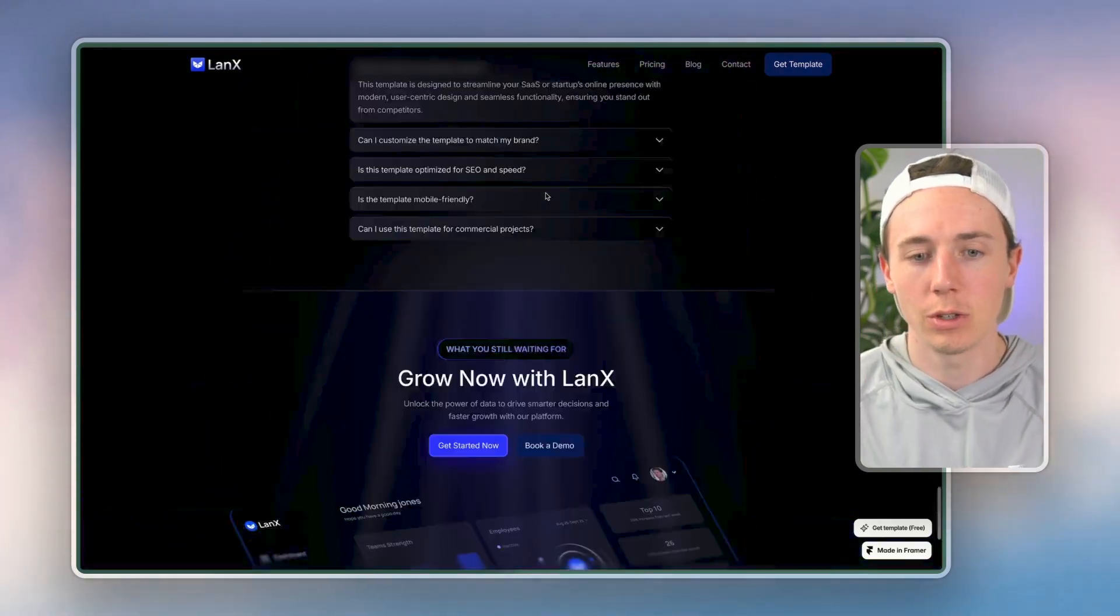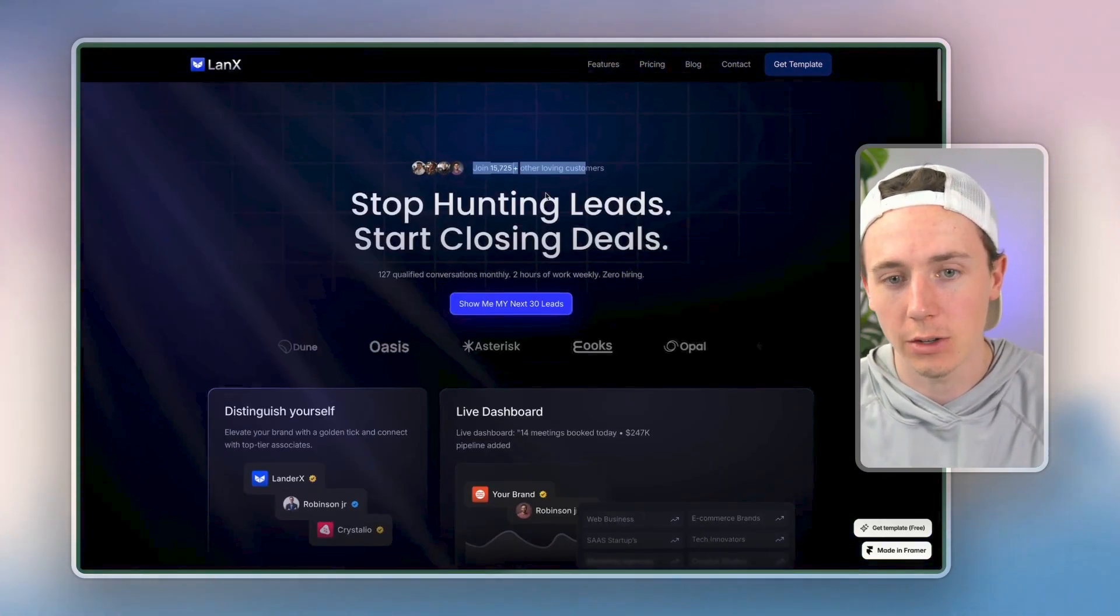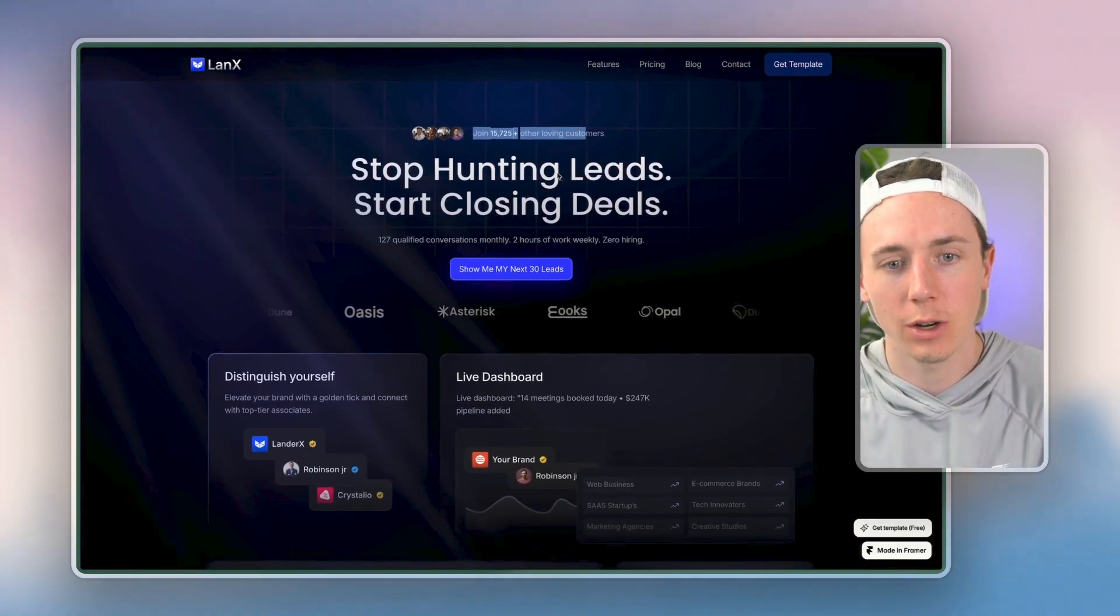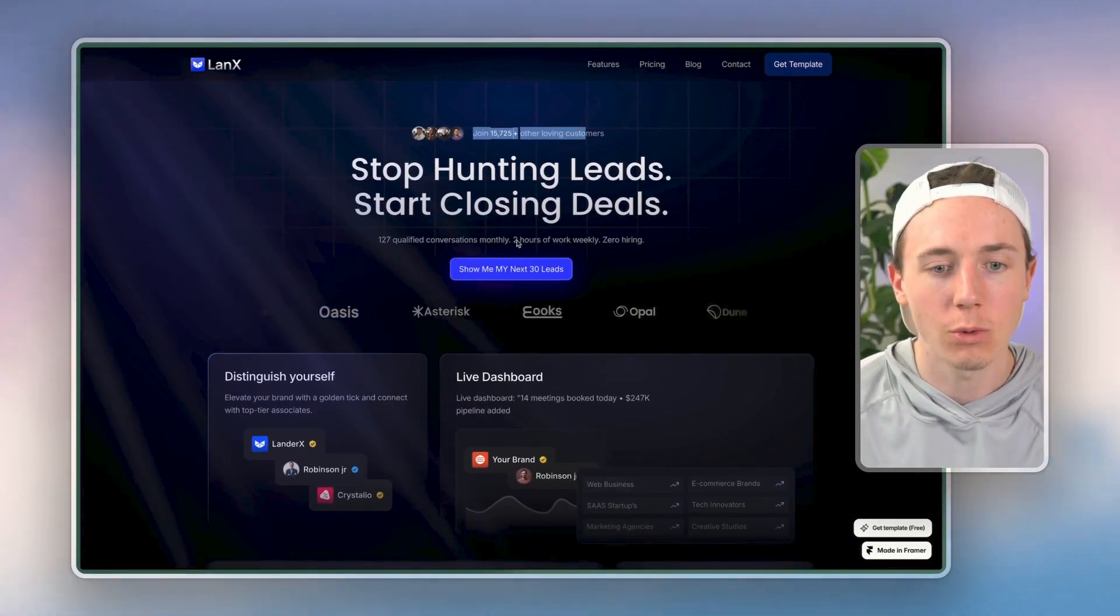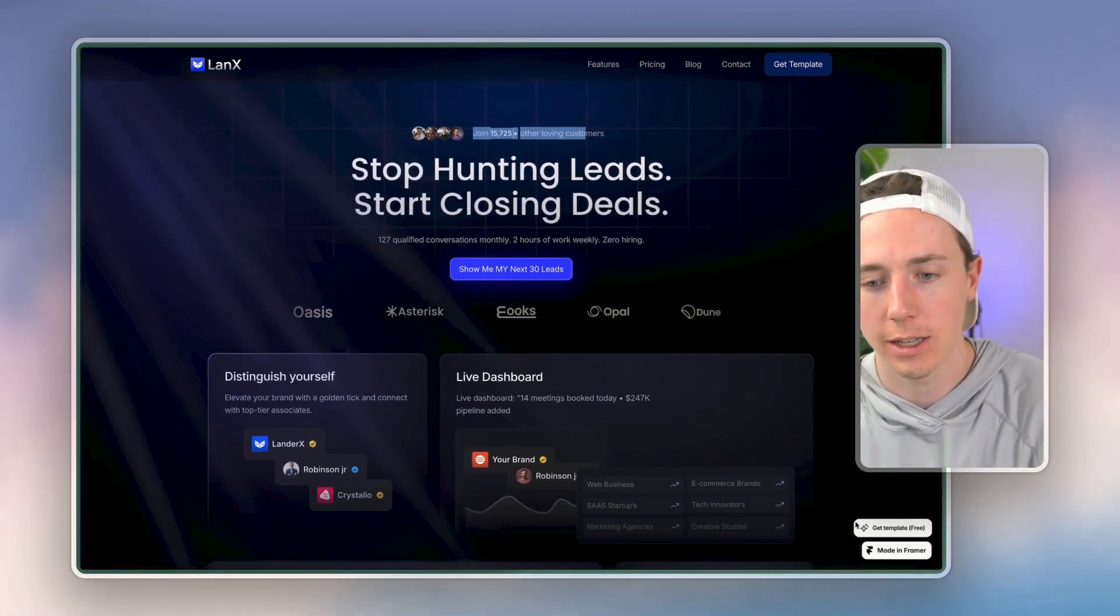And so this is exactly what you can do when you learn how to use AI to create really high-quality landing pages.